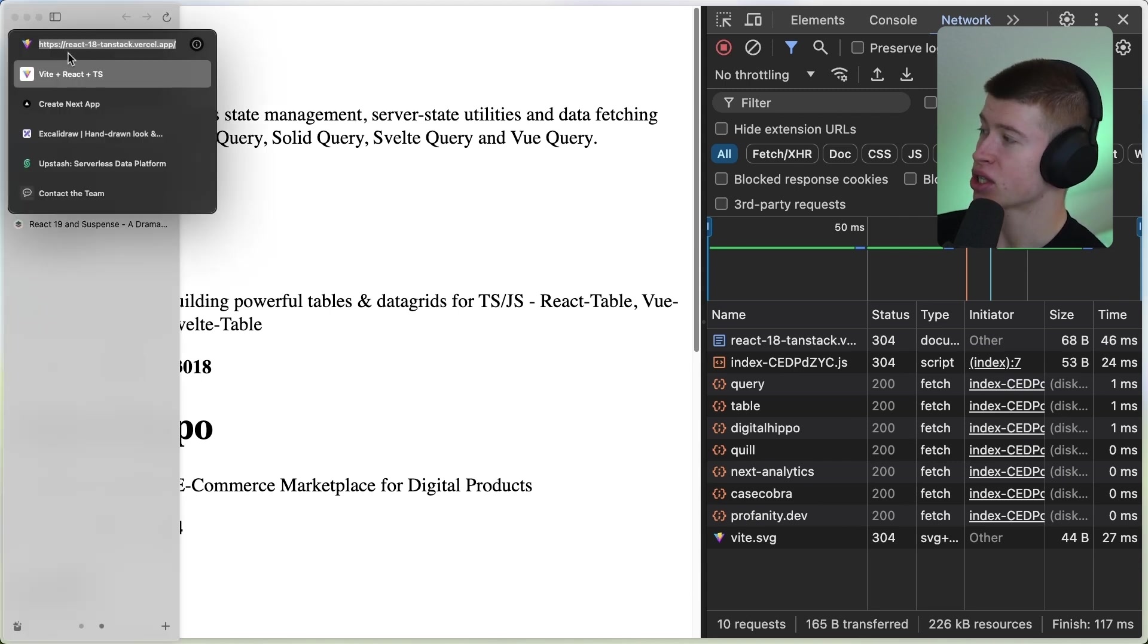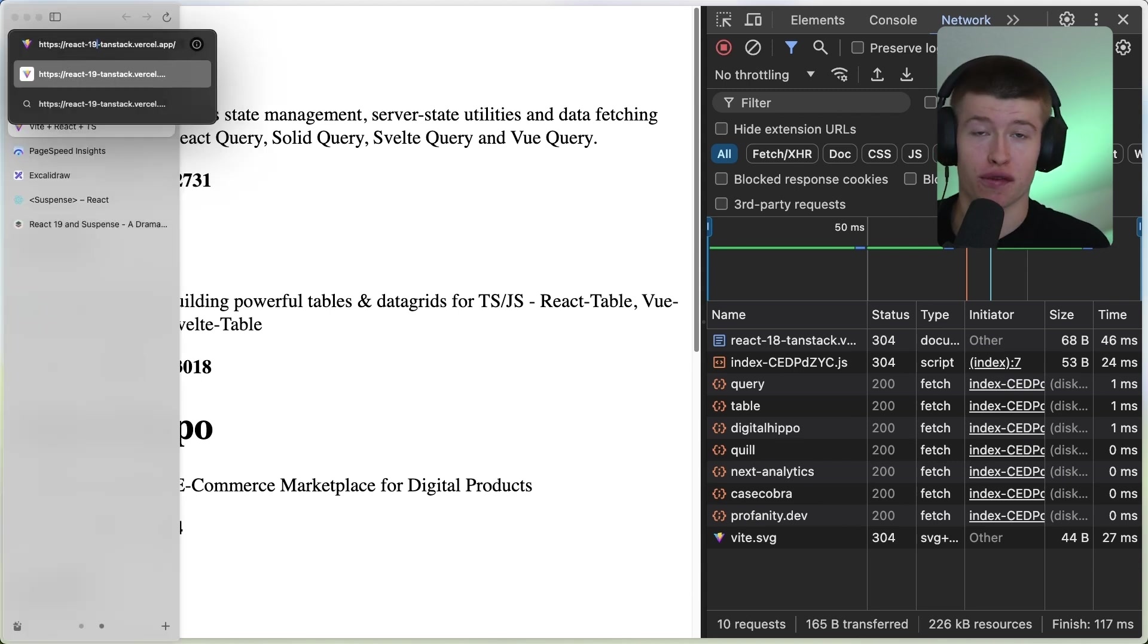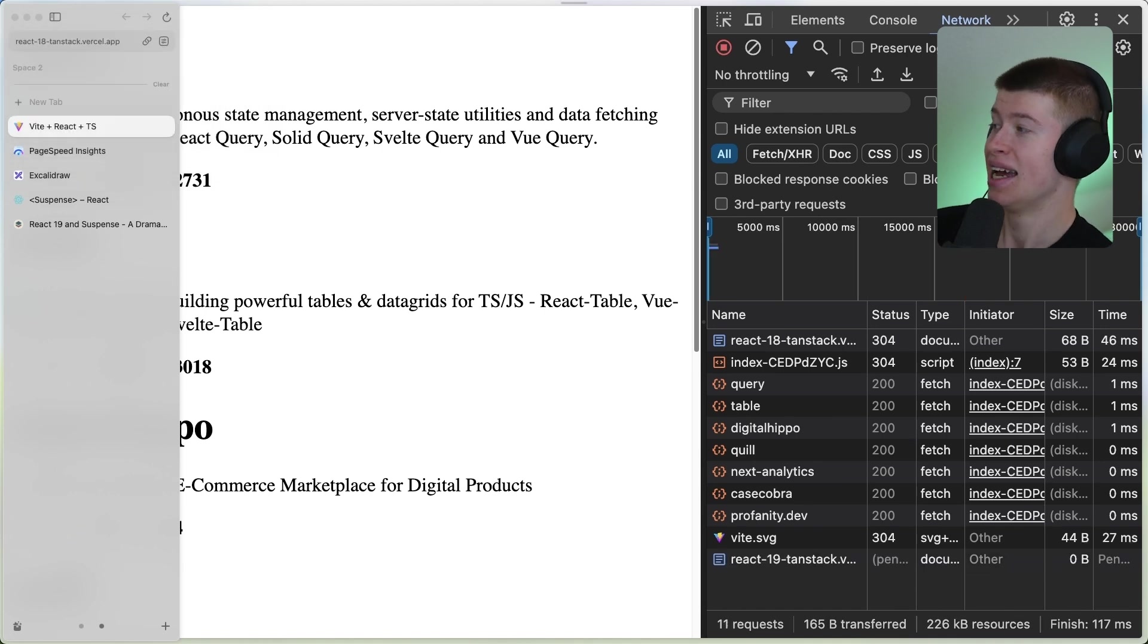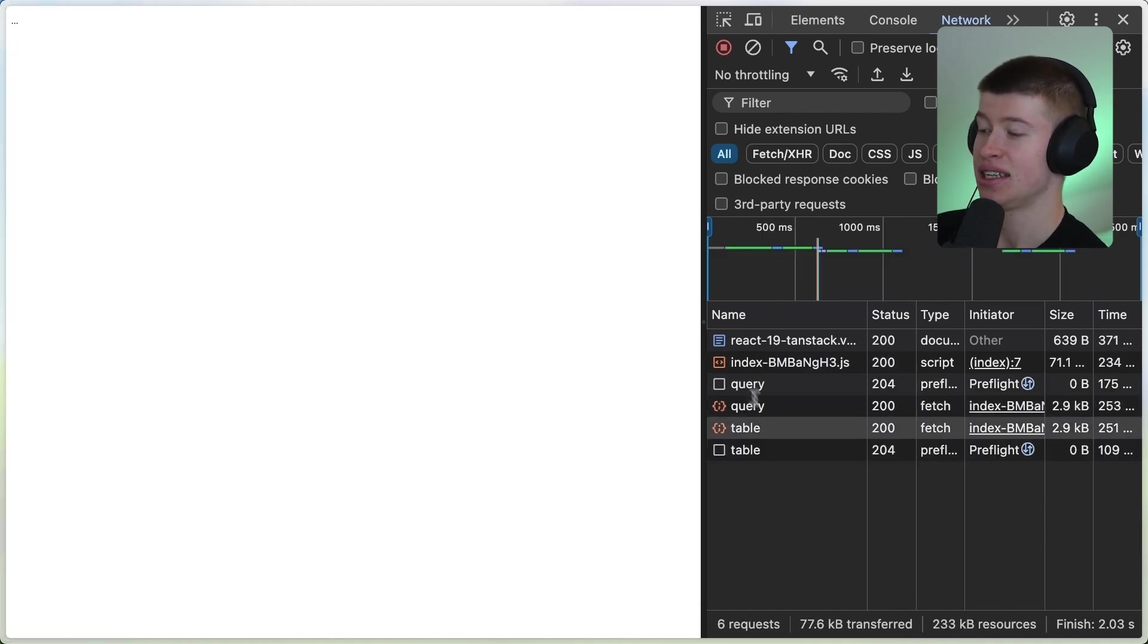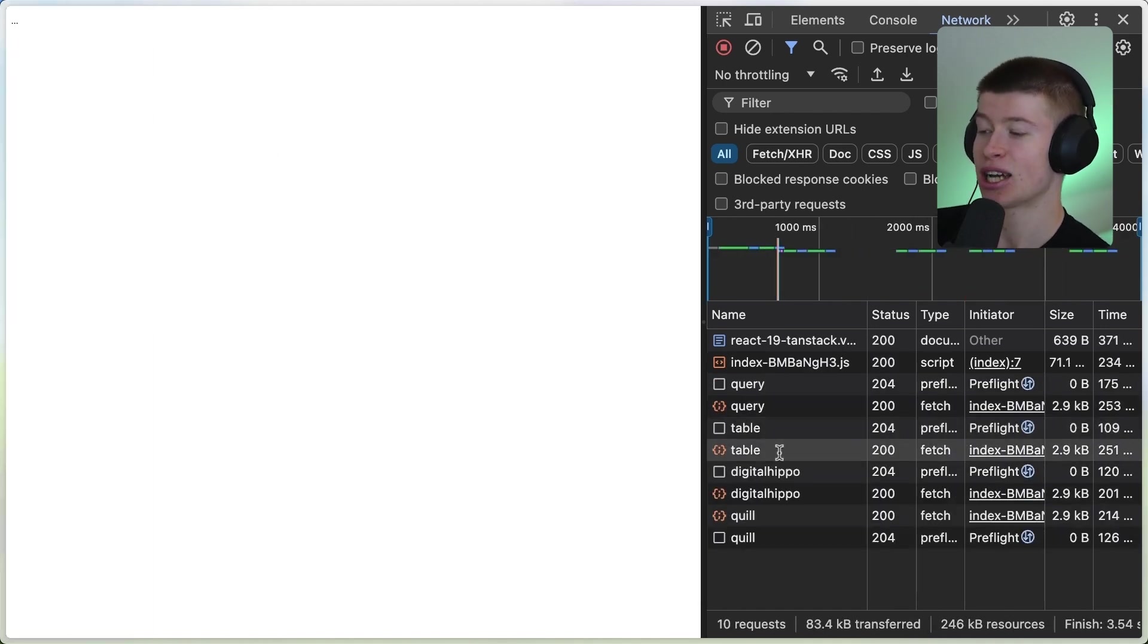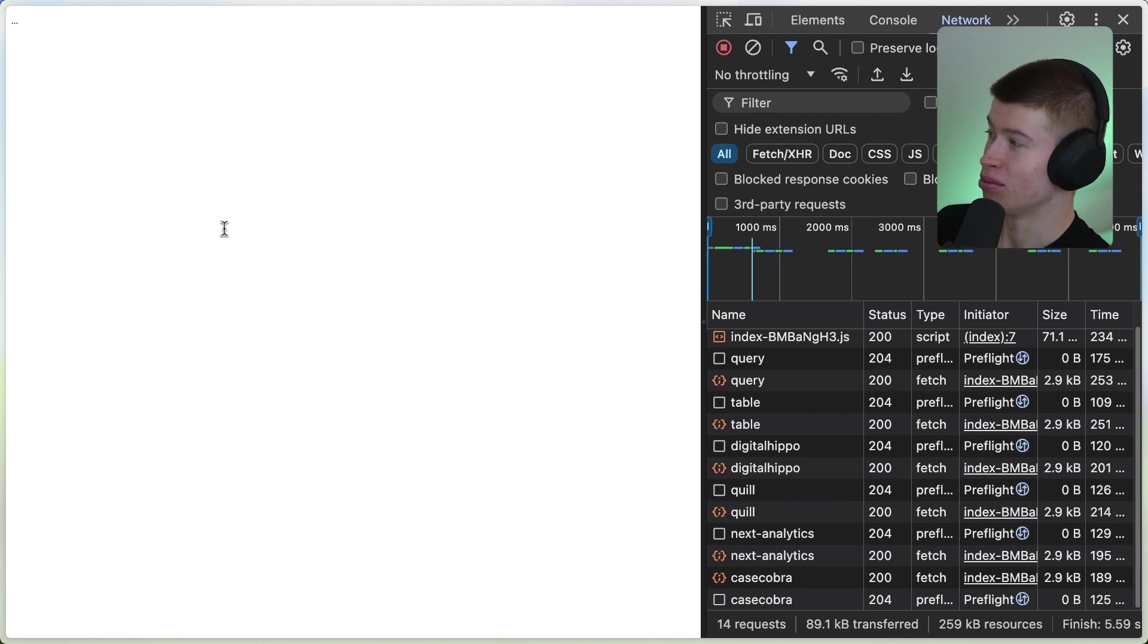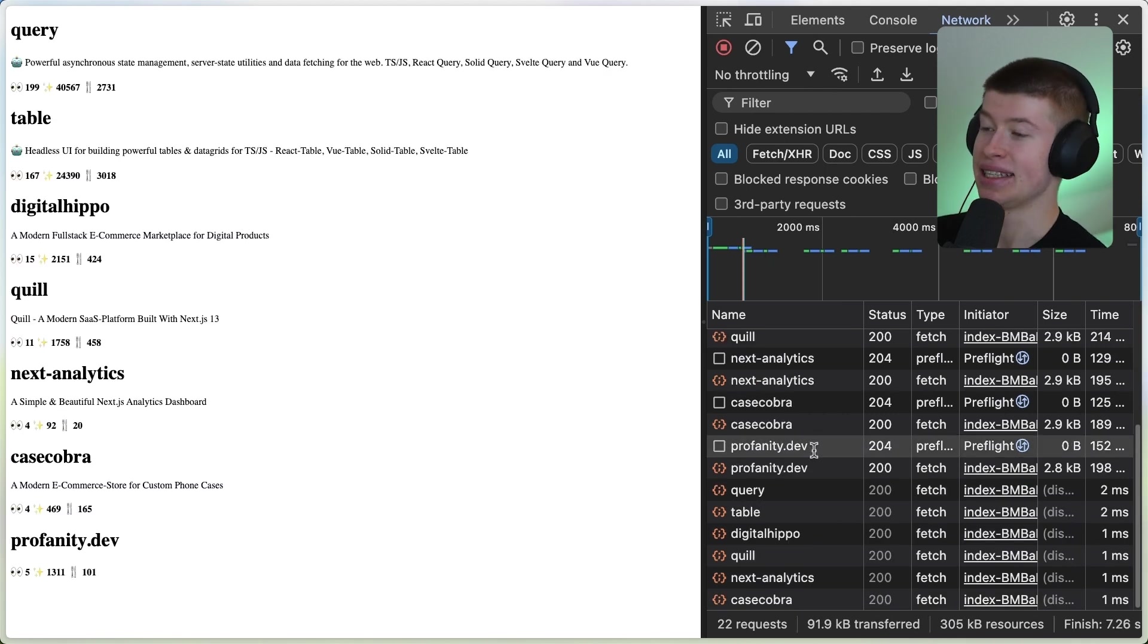In React 19, this works fundamentally different. We still make a request for each repo, but here's the difference. Let's go to React 19. As you'll see, this happens sequentially.